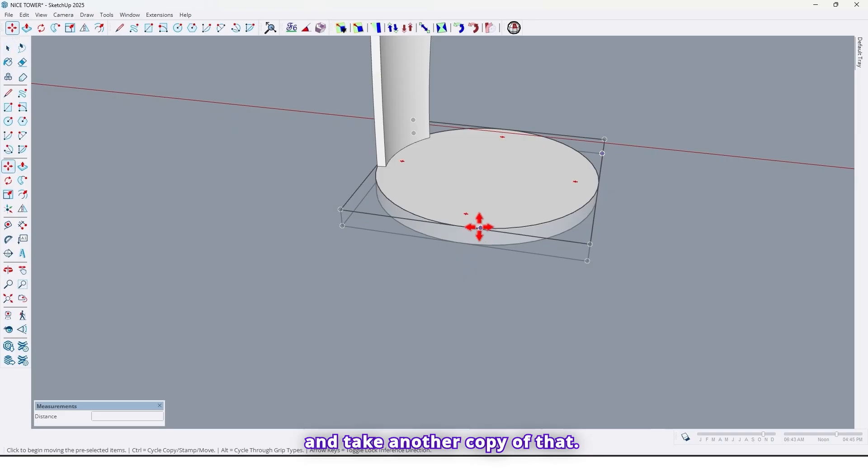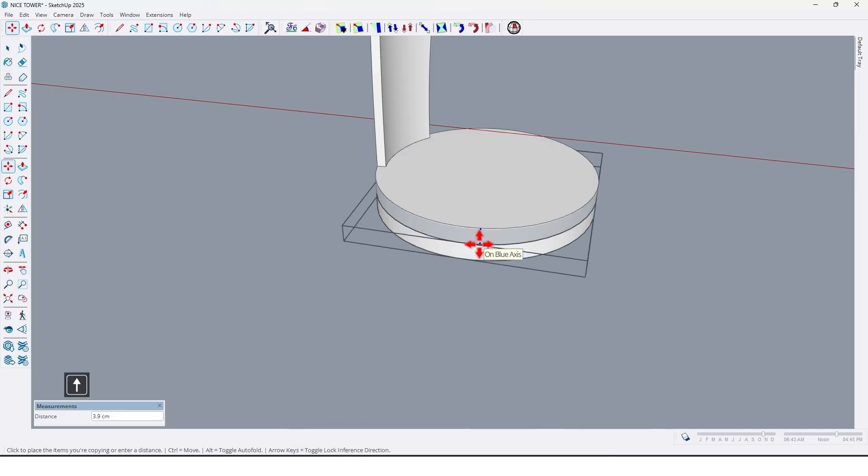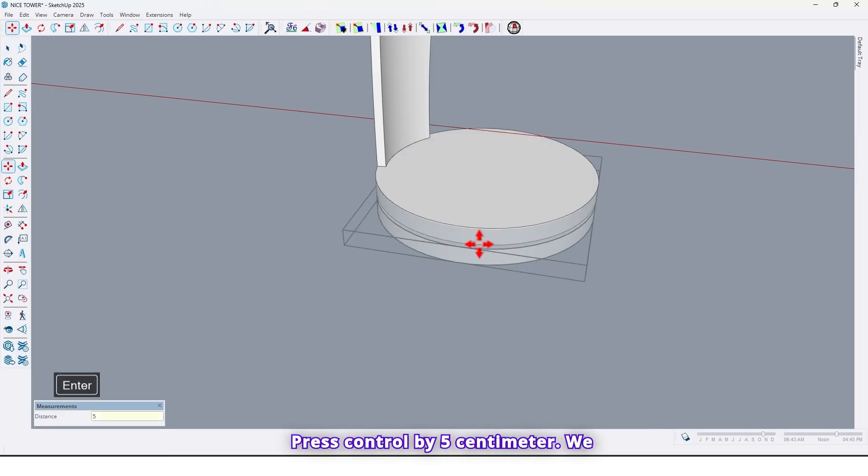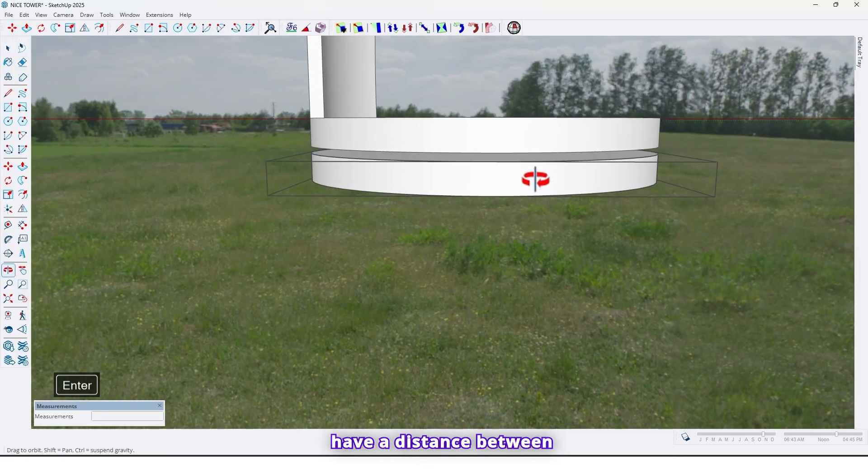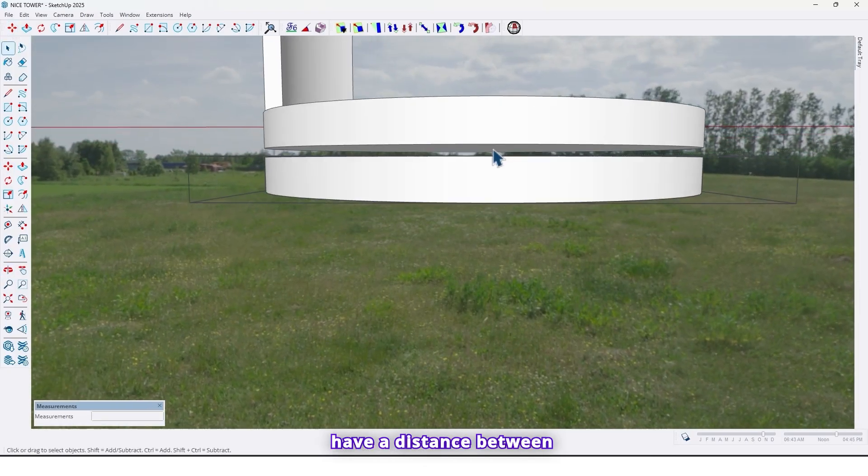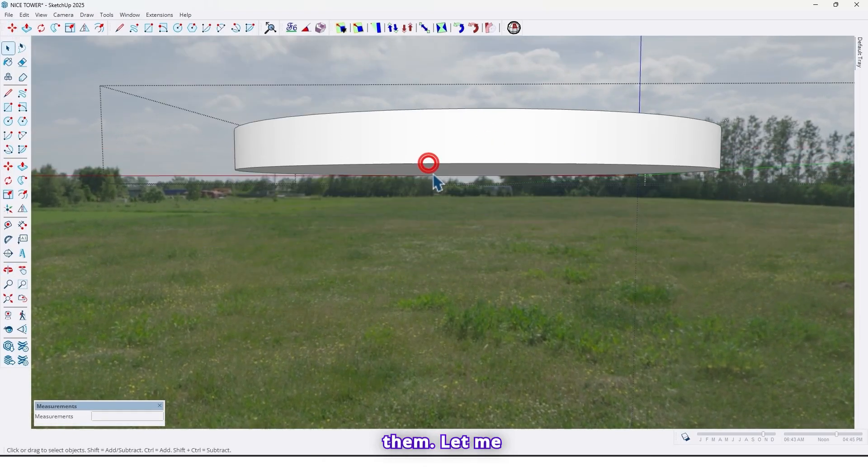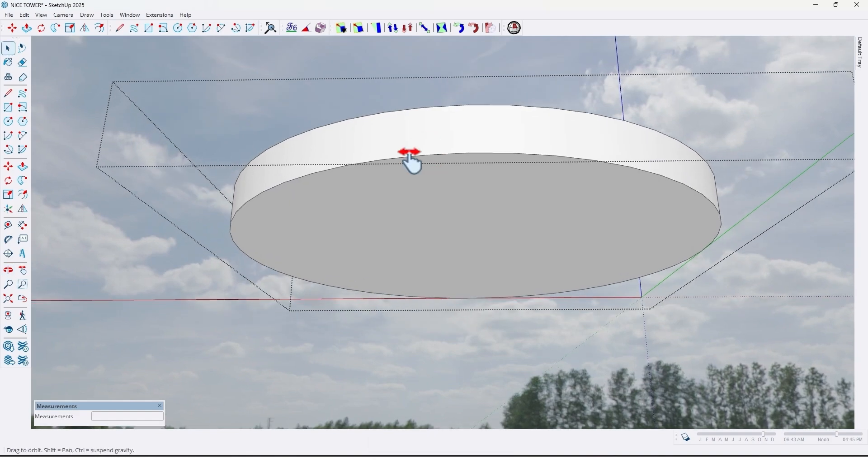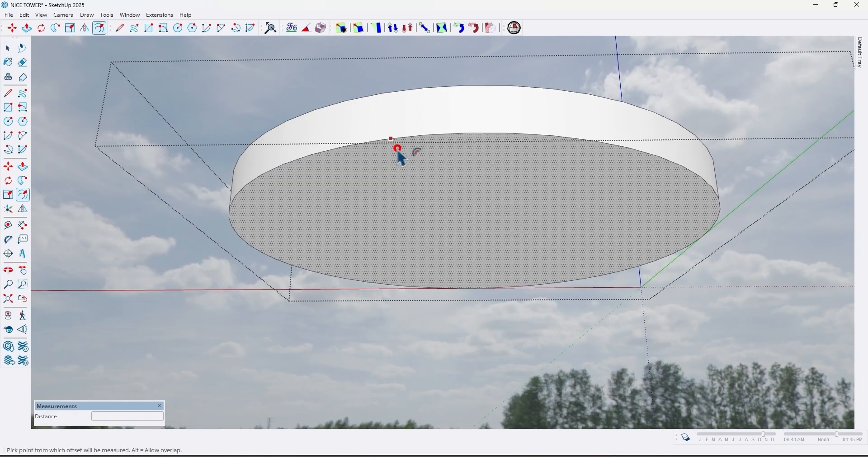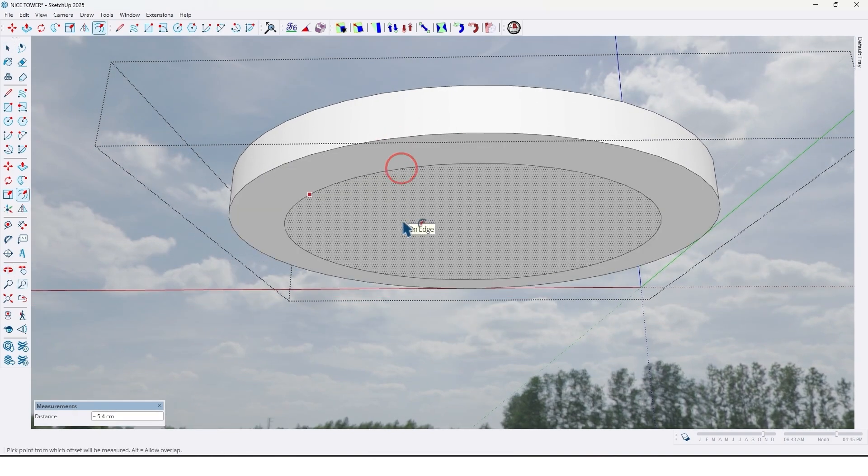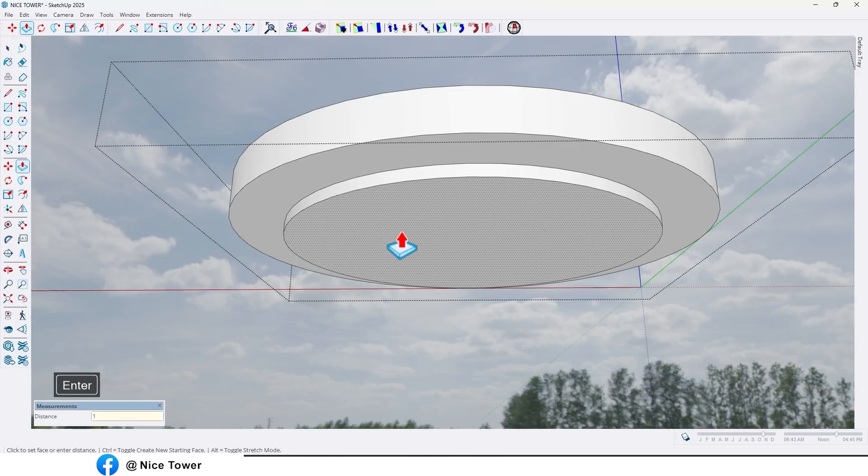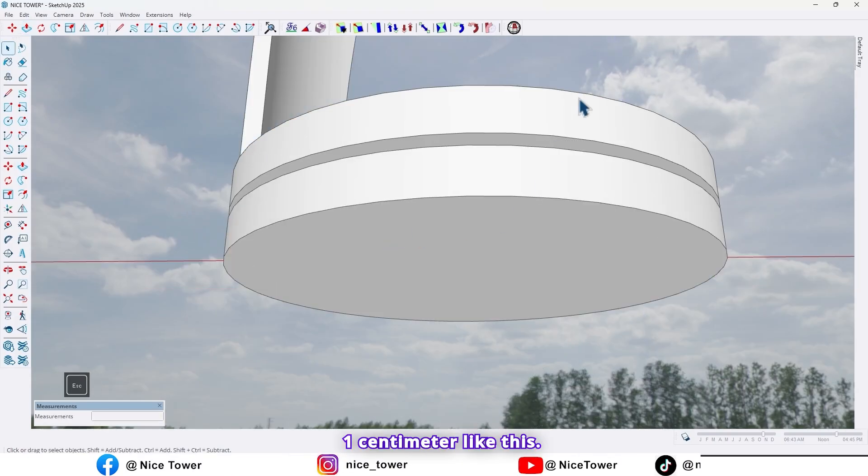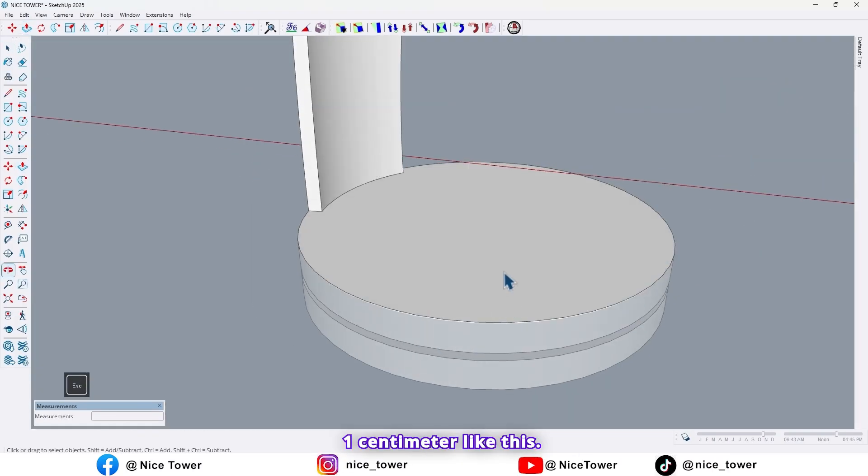And take another copy of that, press ctrl by 5 cm we have a distance between them. Let me make it make it a leg right here, one centimeter like this.